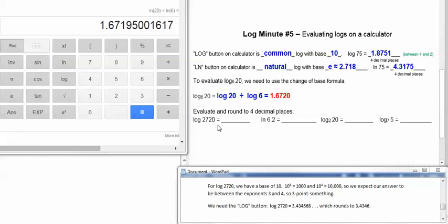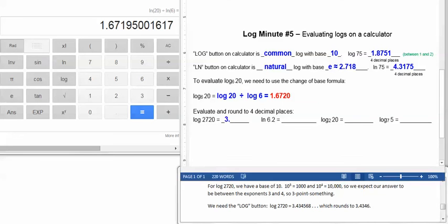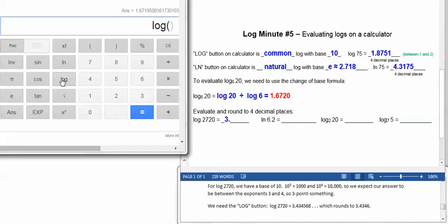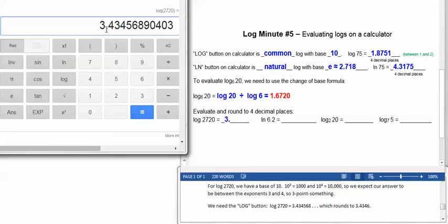Let's find log of 2720. First let's estimate what we'd expect the answer to be. The base is 10, and we've got 2720, that's more than 1,000. 10 cubed is 1,000, so it's going to be more than 3, but 10 to the 4th is 10,000, so it's less than that. So it's somewhere between 3 and 4, so I'm expecting the answer to be 3 point something. This is a common log, so use the log button, 2720. And we do get 3 point something, it's 3.43, 4, this will go up to 6.